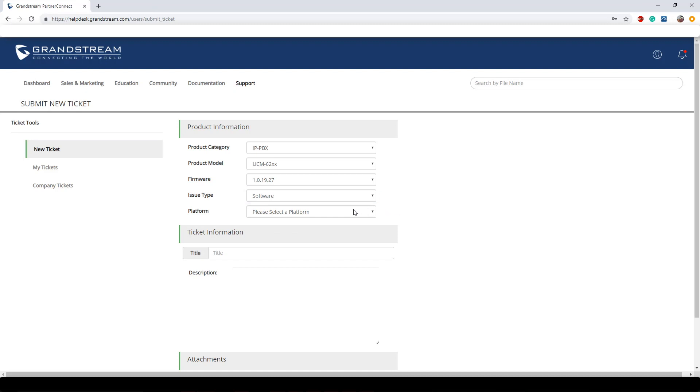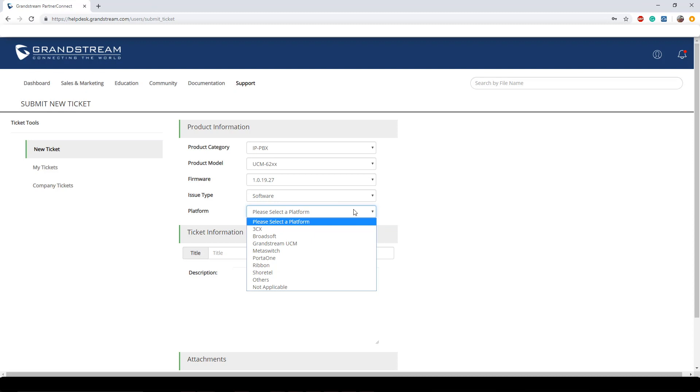And next we have platform. Here at Grandstream we pride ourselves on being third party compatible and this is often times where you can notate that third party device. Now just because that device isn't in the platform section, that does not mean we won't try to work with it and try to support it. We try to be as versatile as we can with our products. So if you don't see it here you could notate it in the description and I highly recommend you notate the model, the manufacturer, and even the firmware type on that current unit. That way it gives our engineers a heads up on how to troubleshoot it. For this example I'm just going to put not applicable.